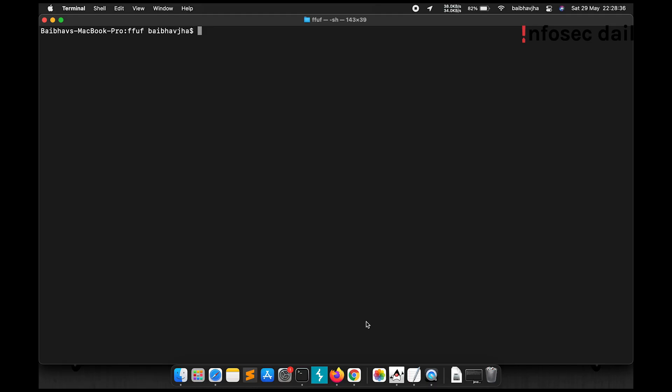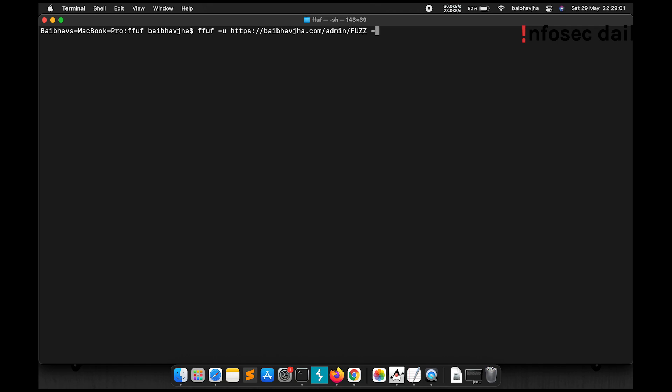Ffuf also allows us to pass extensions which will help us to find files with a certain extension that we define. For example, let's see ffuf -u our URL. Let's find for files with PHP extension inside the admin directory. So admin, our FUZZ keyword, our wordlist. Now notice I'll use this -e argument to define the extension for the file I want.